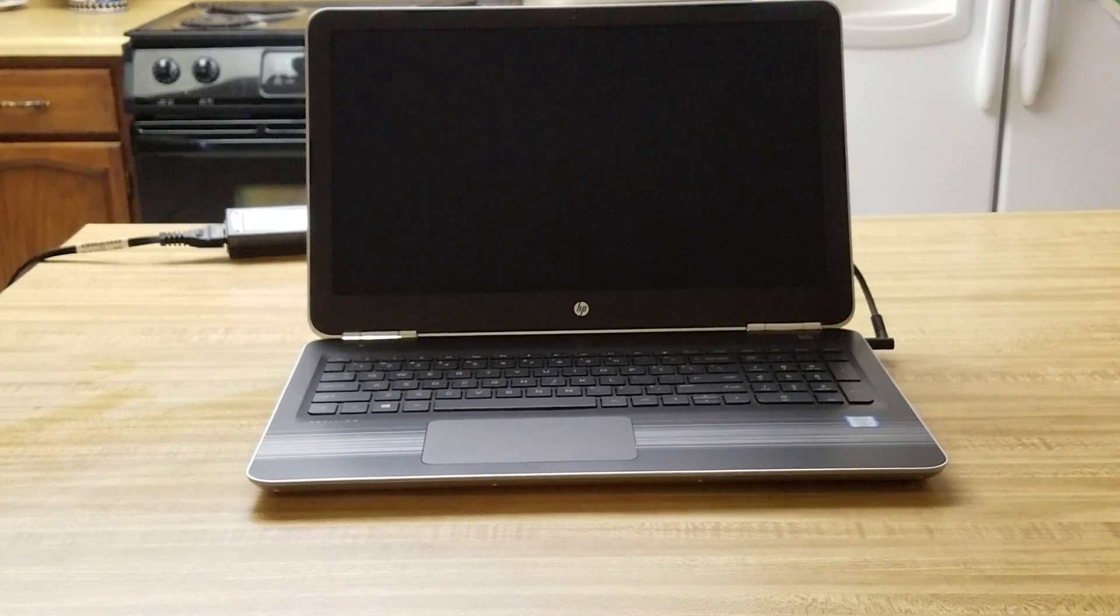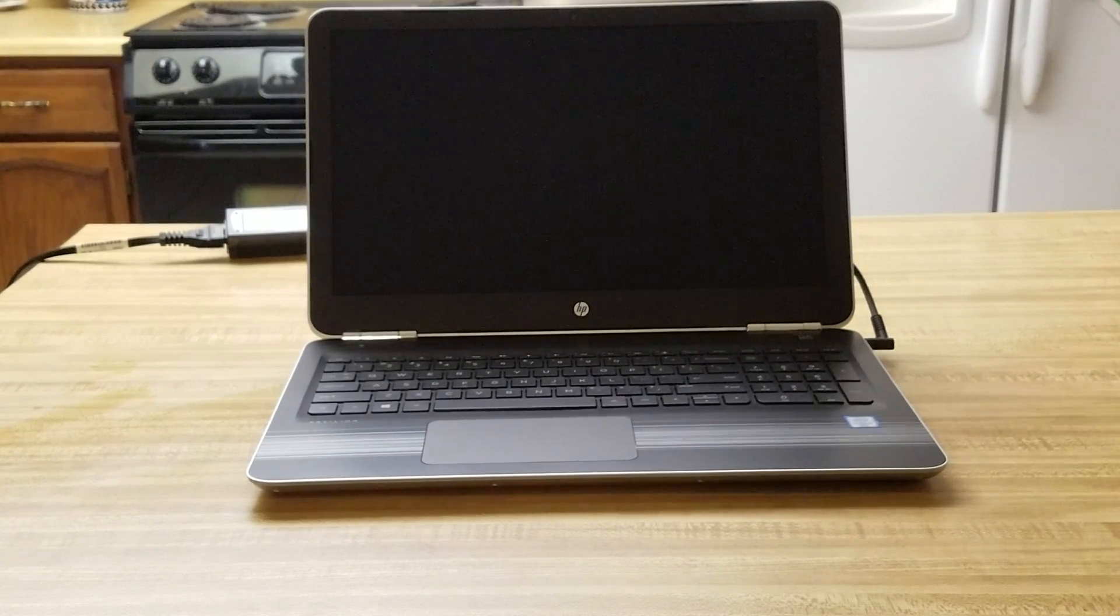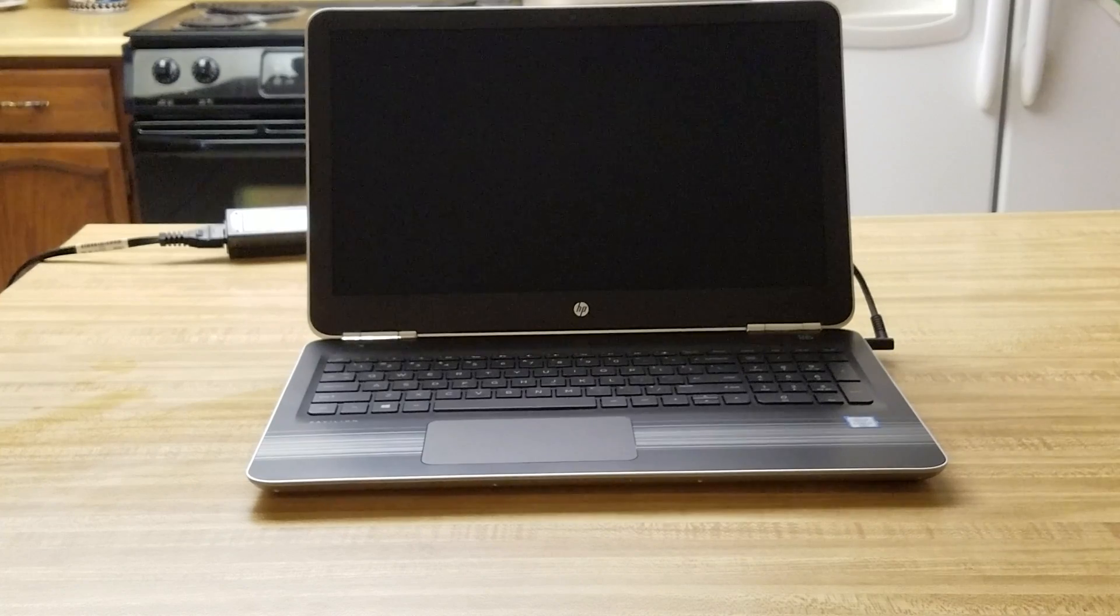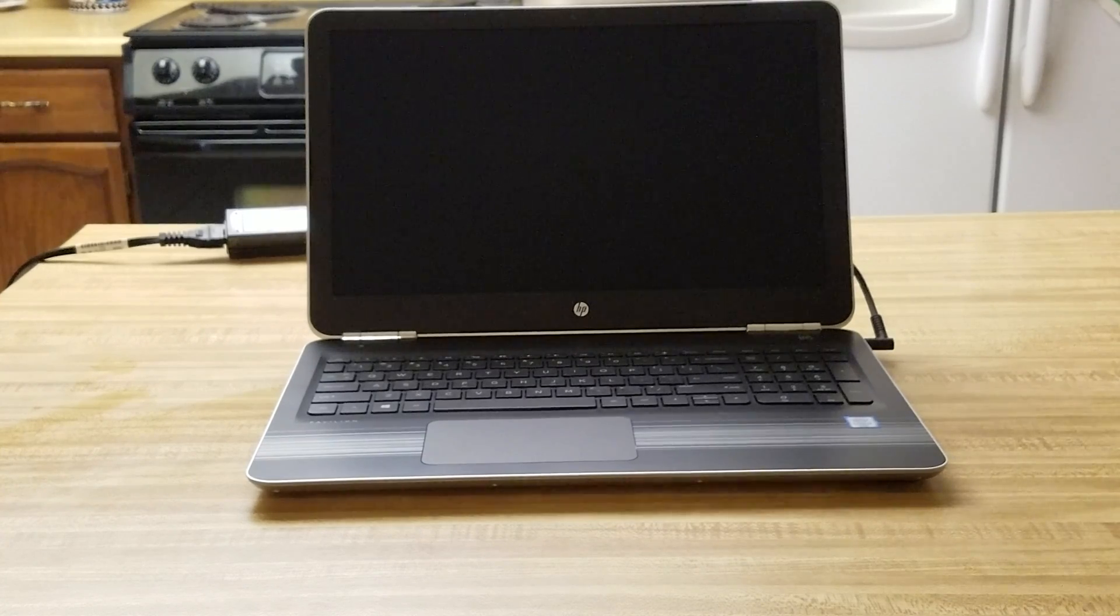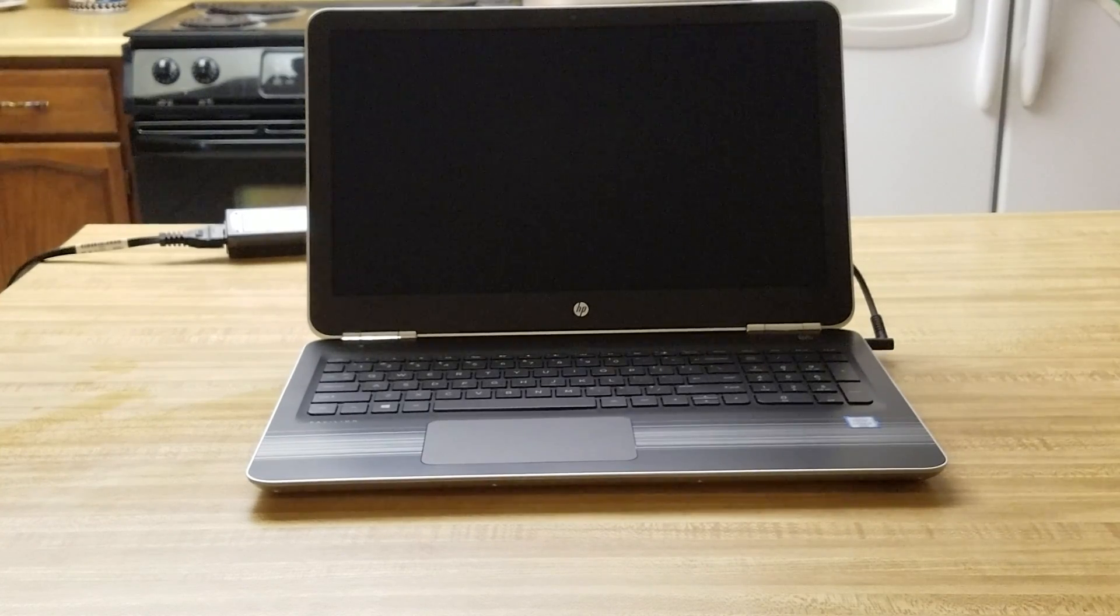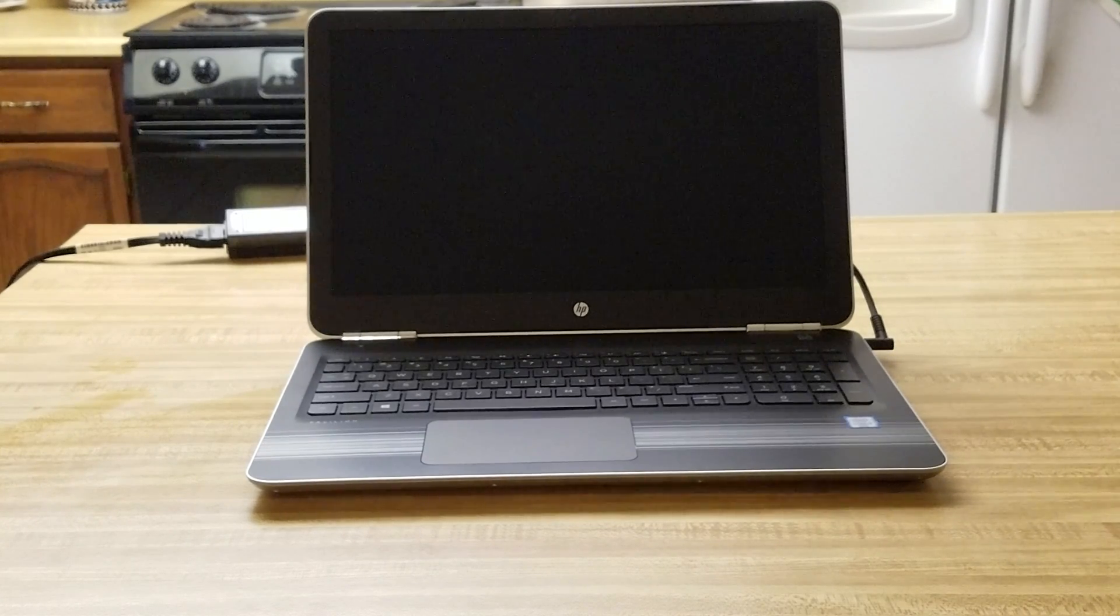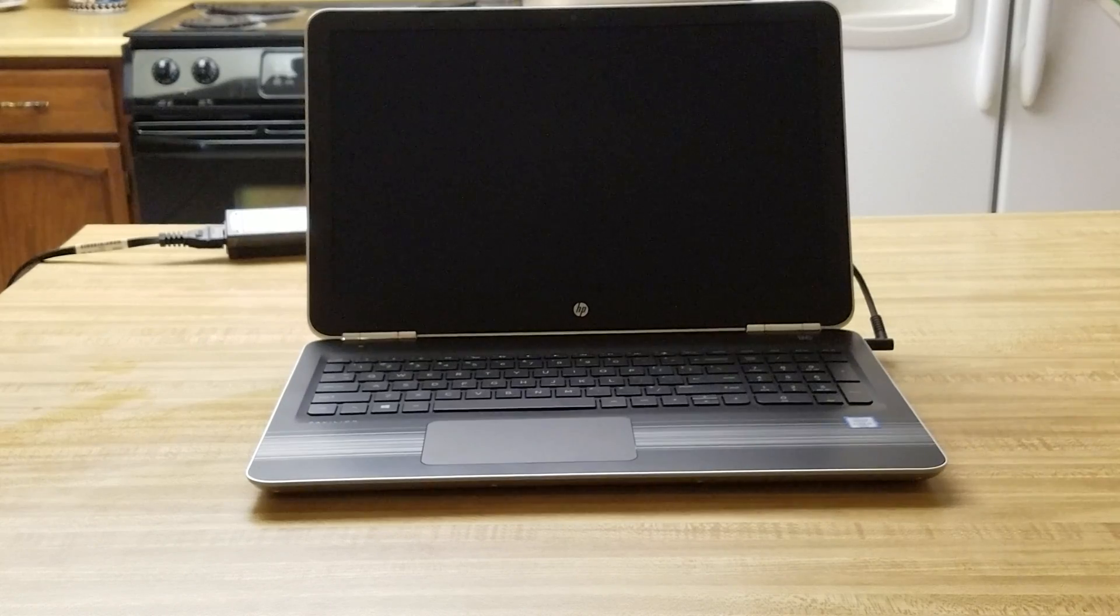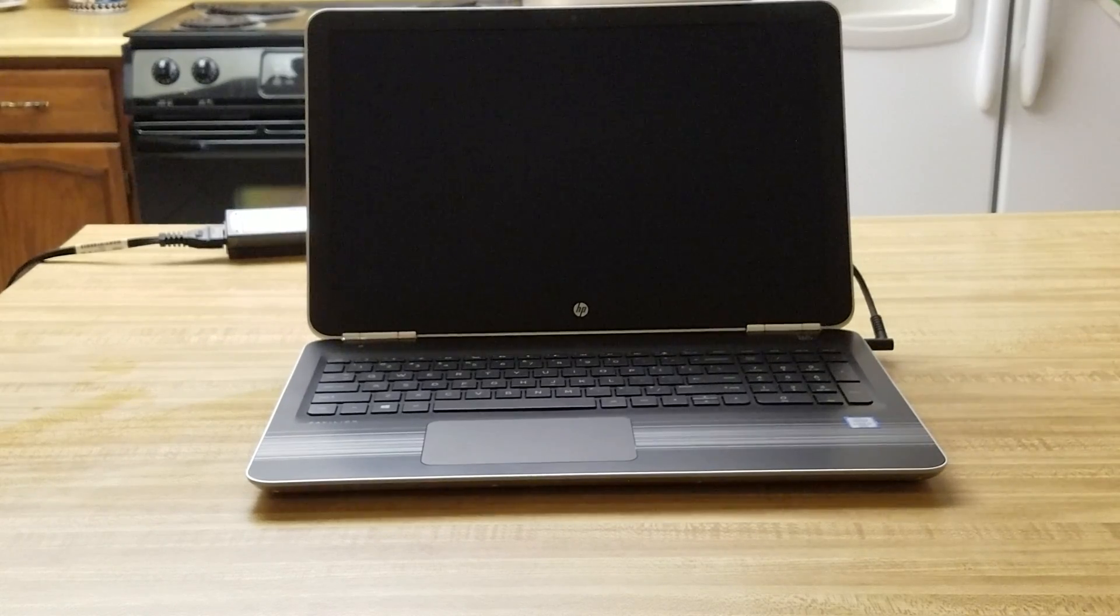It is a 15.6 inch touchscreen, an Intel Core i7 processor, 12 gigabytes of memory, one terabyte hard drive space.